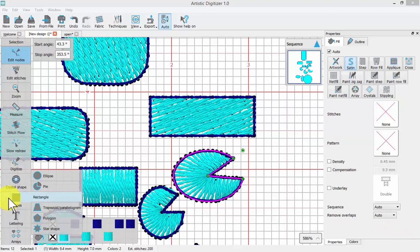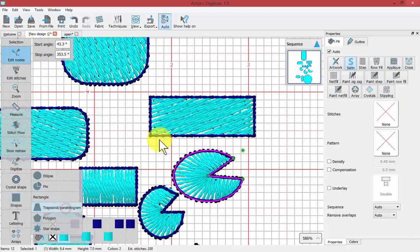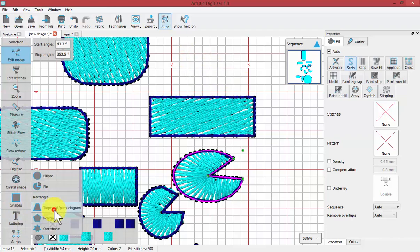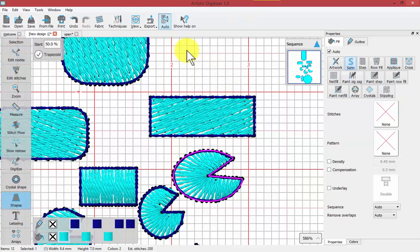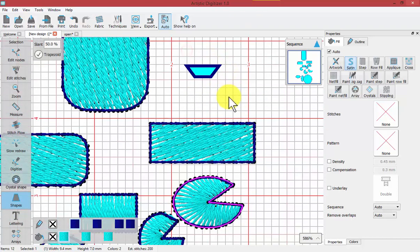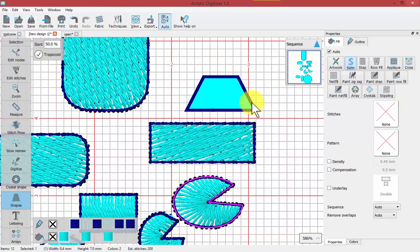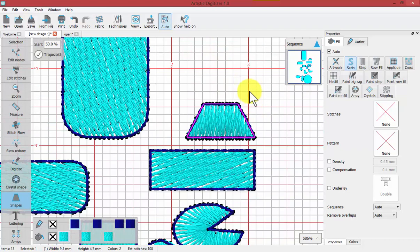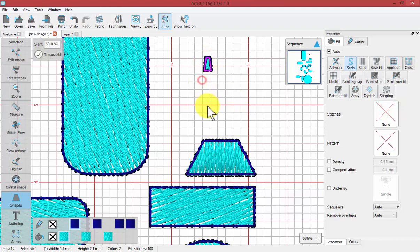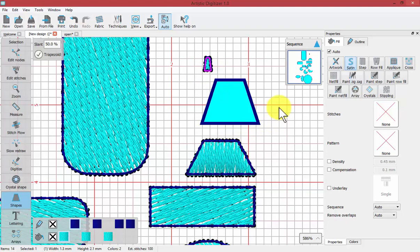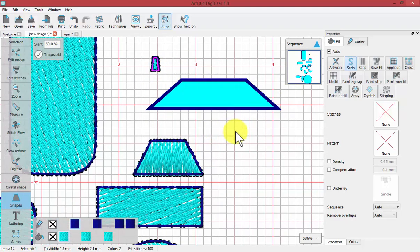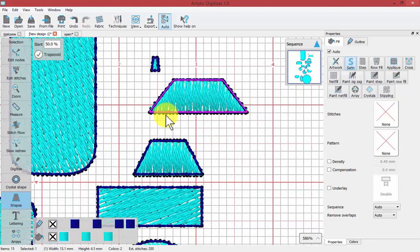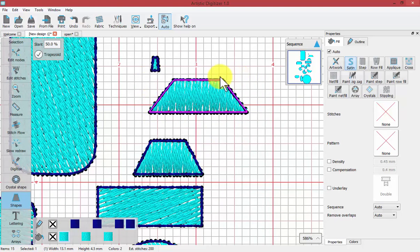The next shape tool is the trapezoid parallelogram. When I click and drag, I create the different sides of the trapezoid or parallelogram depending on the shape you create. If I make it tall or narrow or long and squat, you can see how it adjusts. Basically, you adjust the height and the width and it creates this parallelogram.